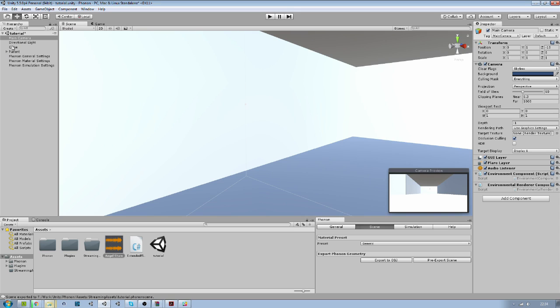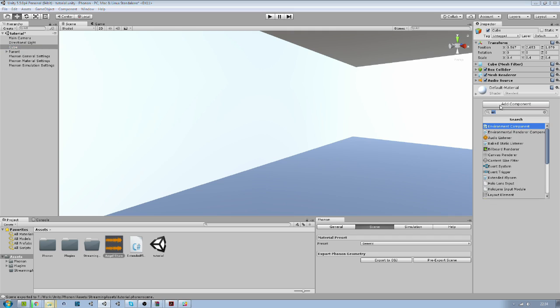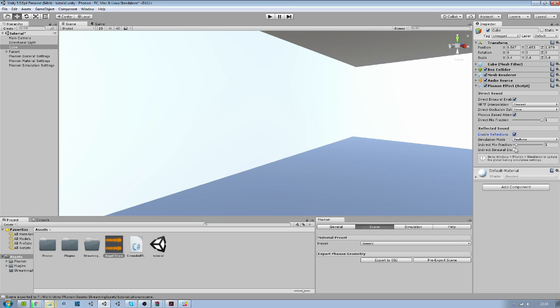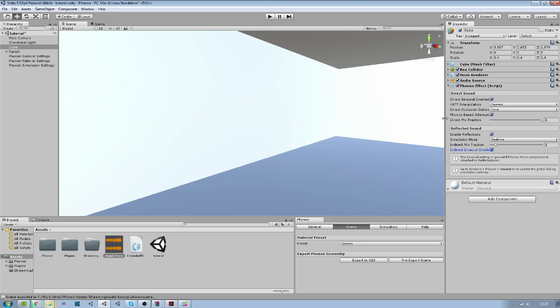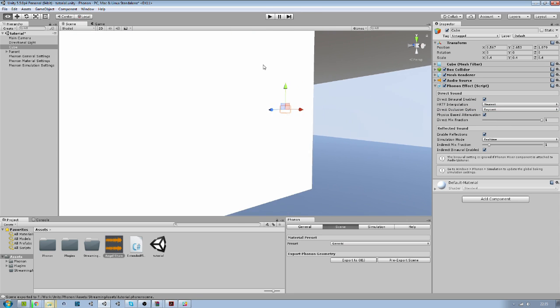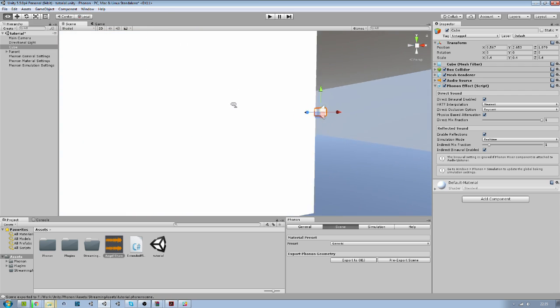But we also need to go on our sound here and add the Phonon effects like this. And we will enable reflection and all the, it's a bit more expensive to enable those options, but they help with making the sound sound more realistic. You can read a bit more about those in the manual. That will explain better than how I do. The direct occlusion we will activate that too. So that helps to detect if there is a wall between you and the sound.